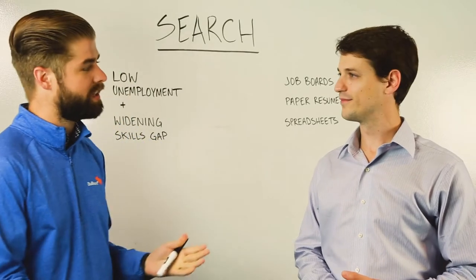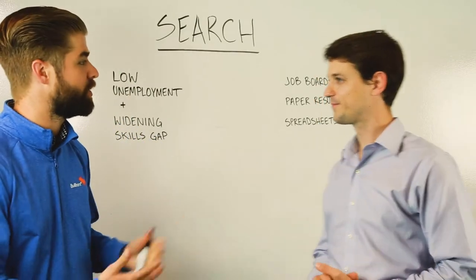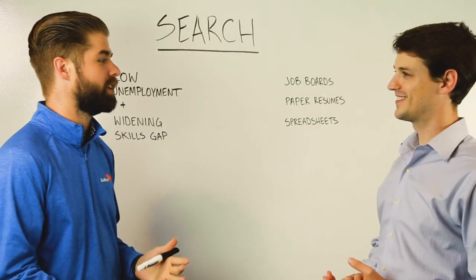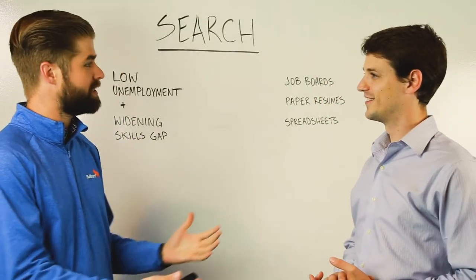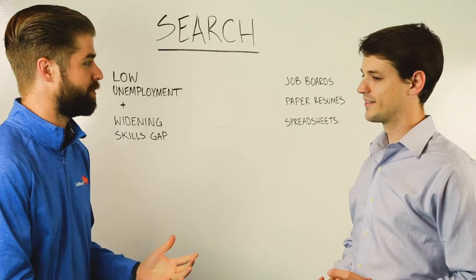So Will, I'm curious to get your opinion on this. I know you were a former recruiter. What were some of the challenges that you faced with running searches?